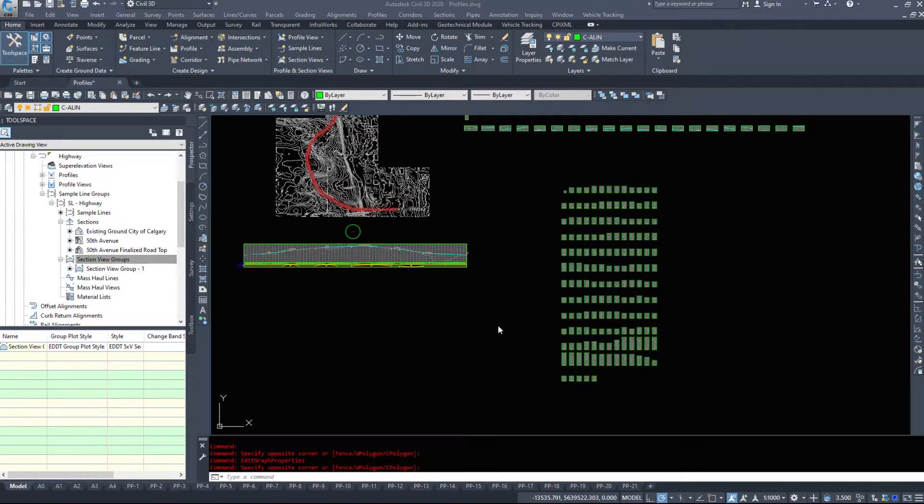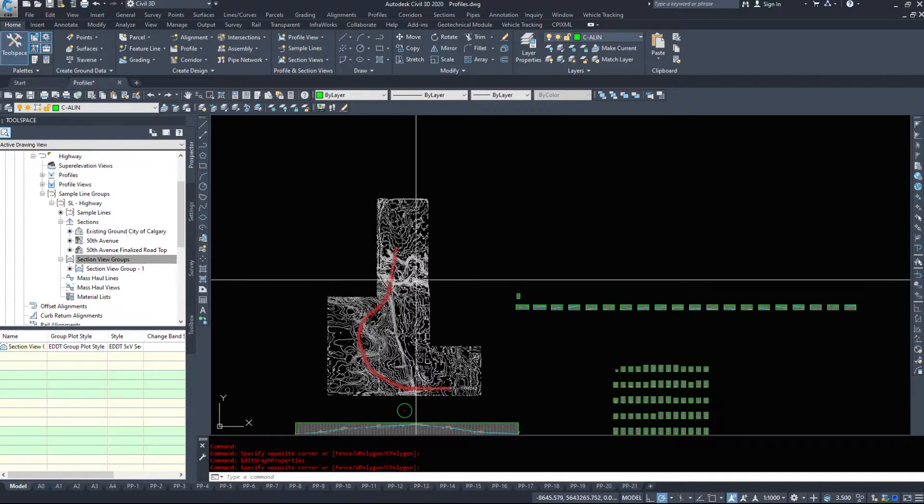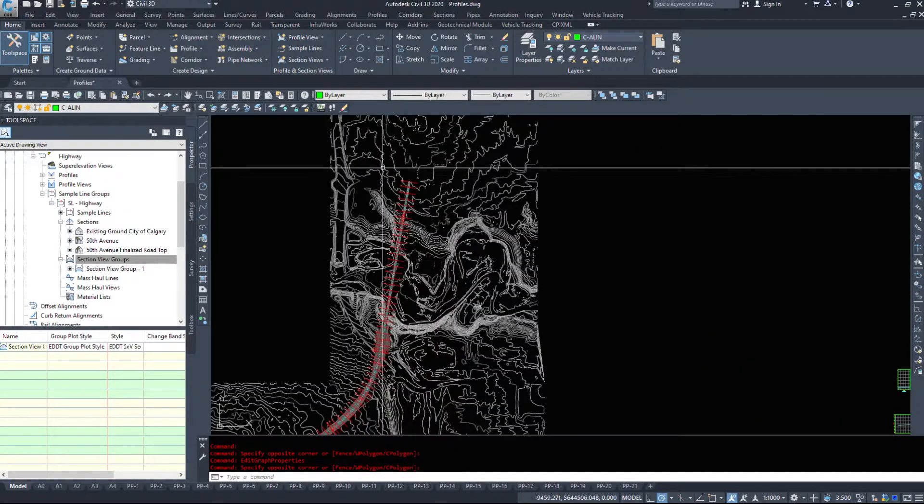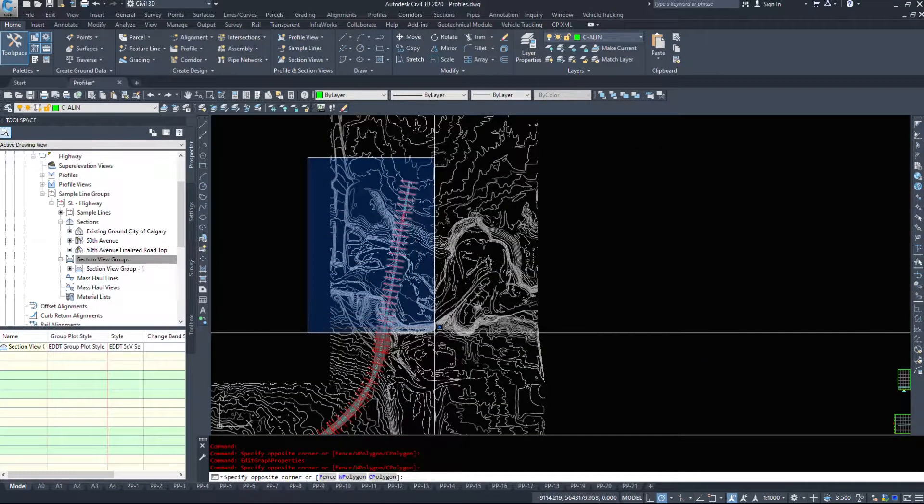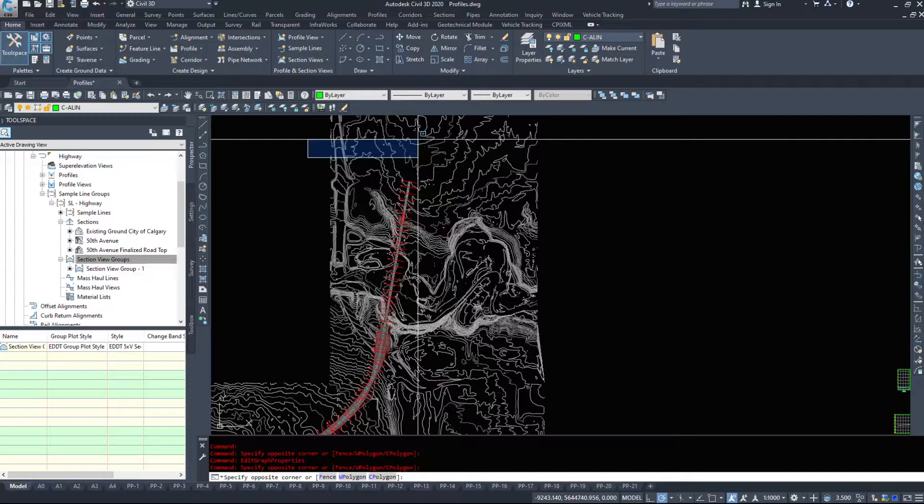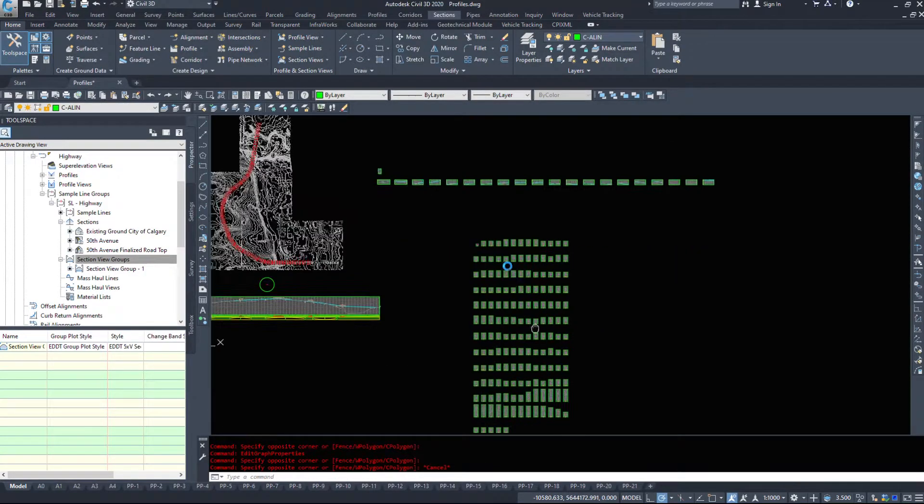In this video we're going to take a look at editing some of our section views and even getting rid of some of the ones that don't necessarily apply to us, as in the ones where the bridge location would be.